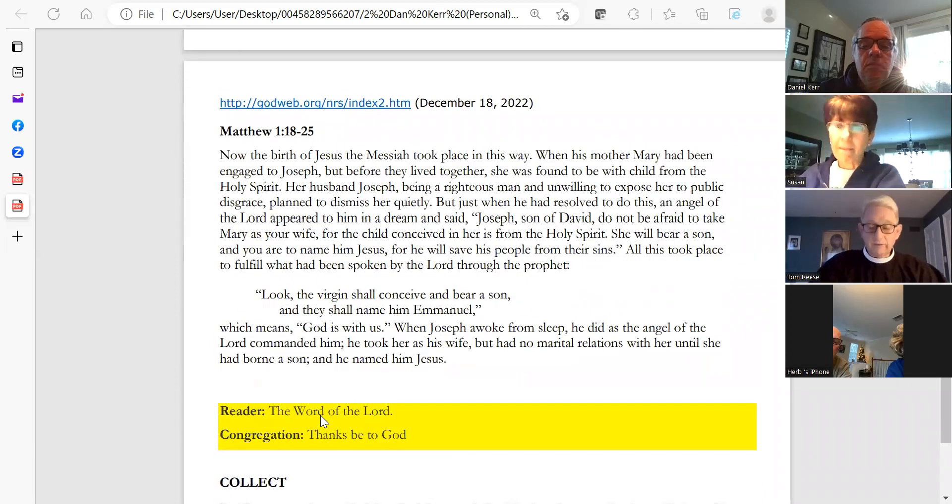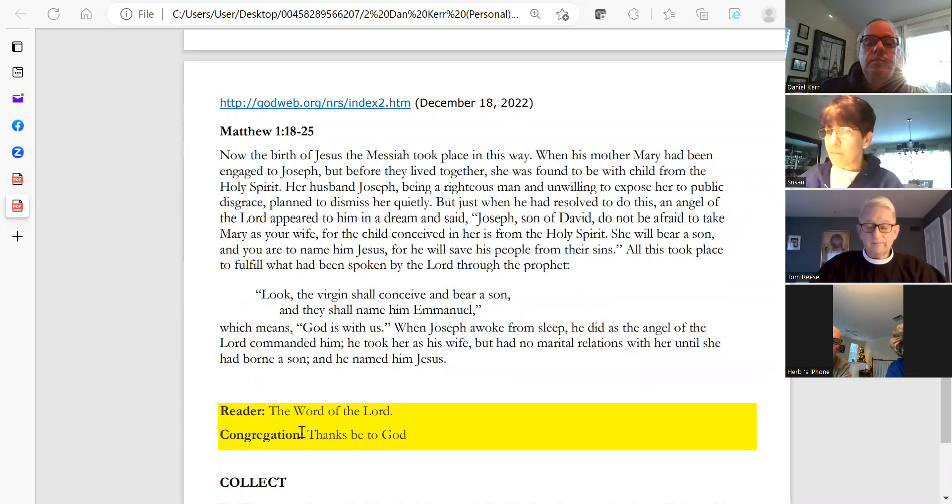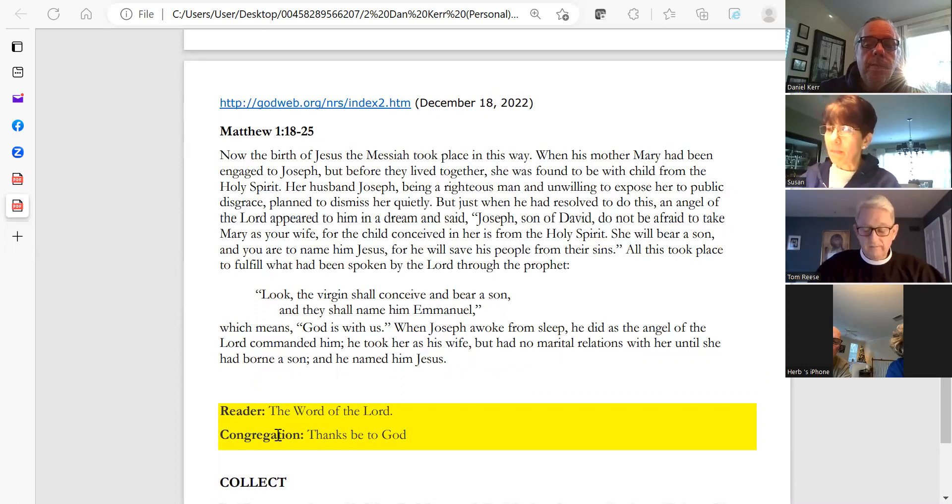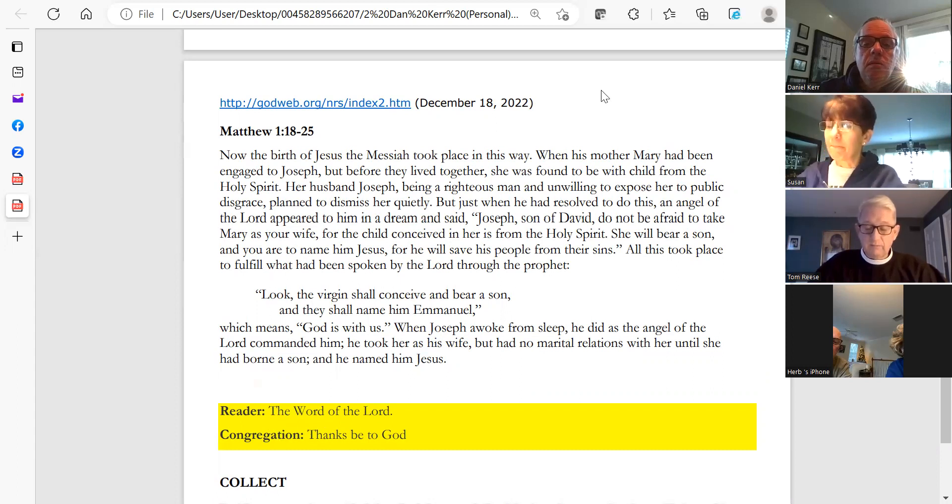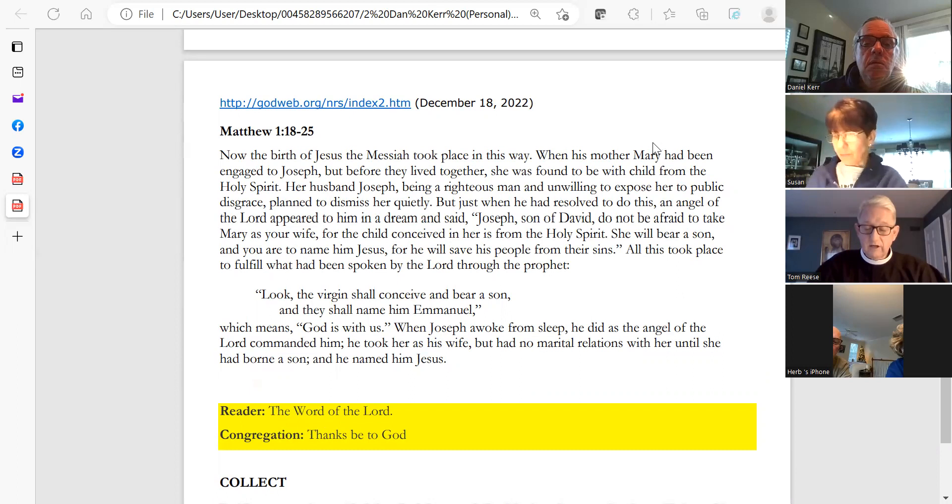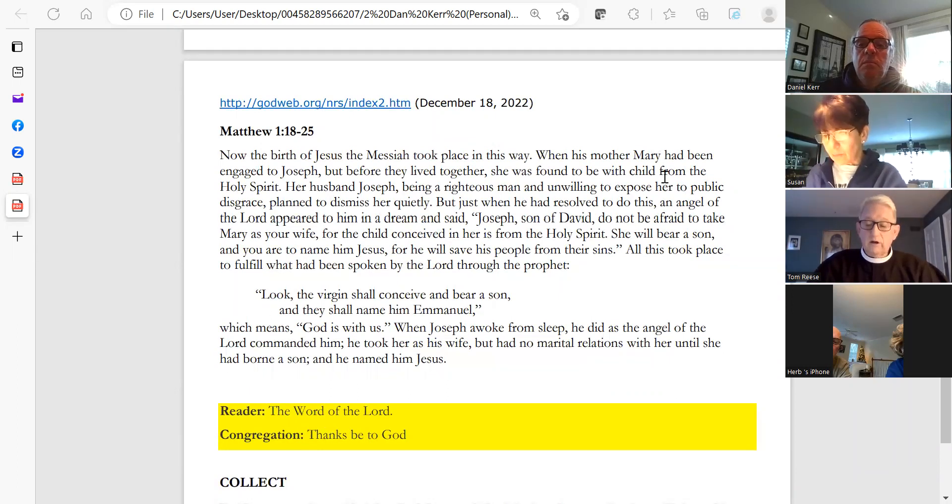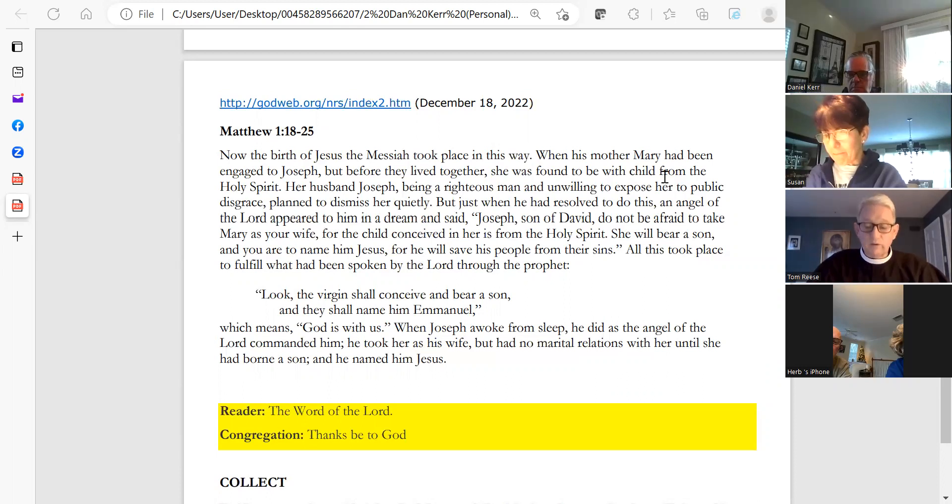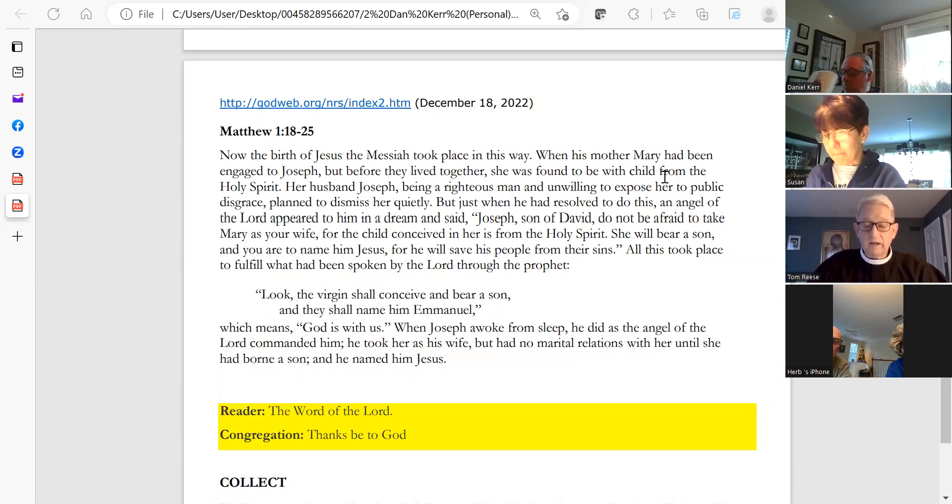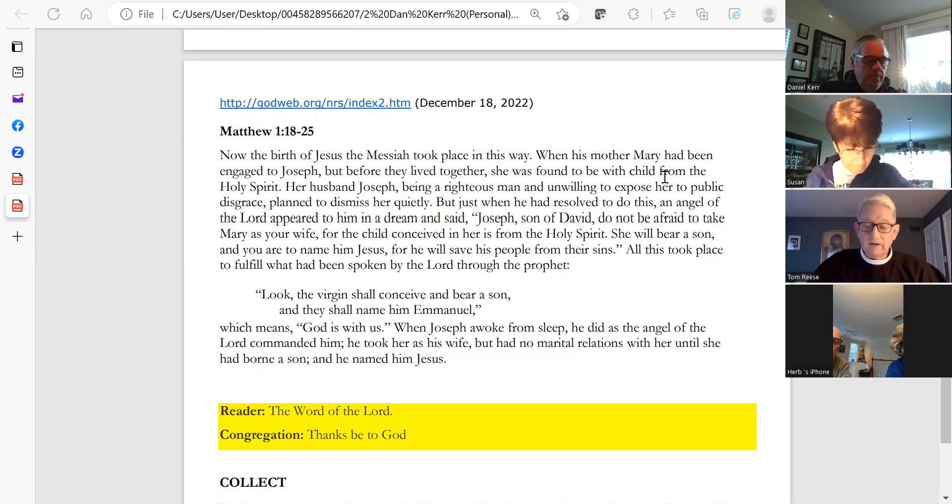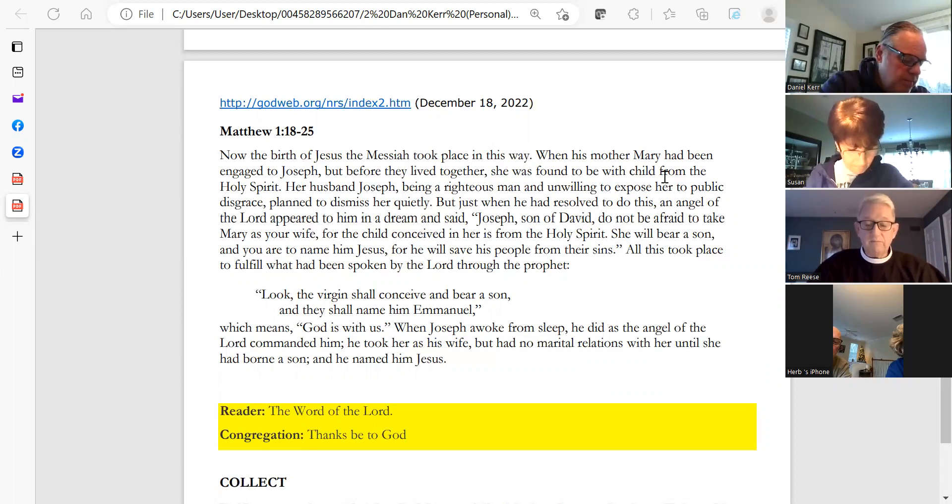A reading from the gospel according to Matthew. Now the birth of Jesus the Messiah took place in this way. When his mother Mary had been engaged to Joseph but before they lived together, she was found to be with child from the Holy Spirit. Her husband Joseph, being a righteous man and unwilling to expose her to public disgrace, planned to dismiss her quietly. But just when he had resolved to do this, an angel of the Lord appeared to him in a dream and said, Joseph, son of David, do not be afraid to take Mary as your wife, for the child conceived in her is from the Holy Spirit.